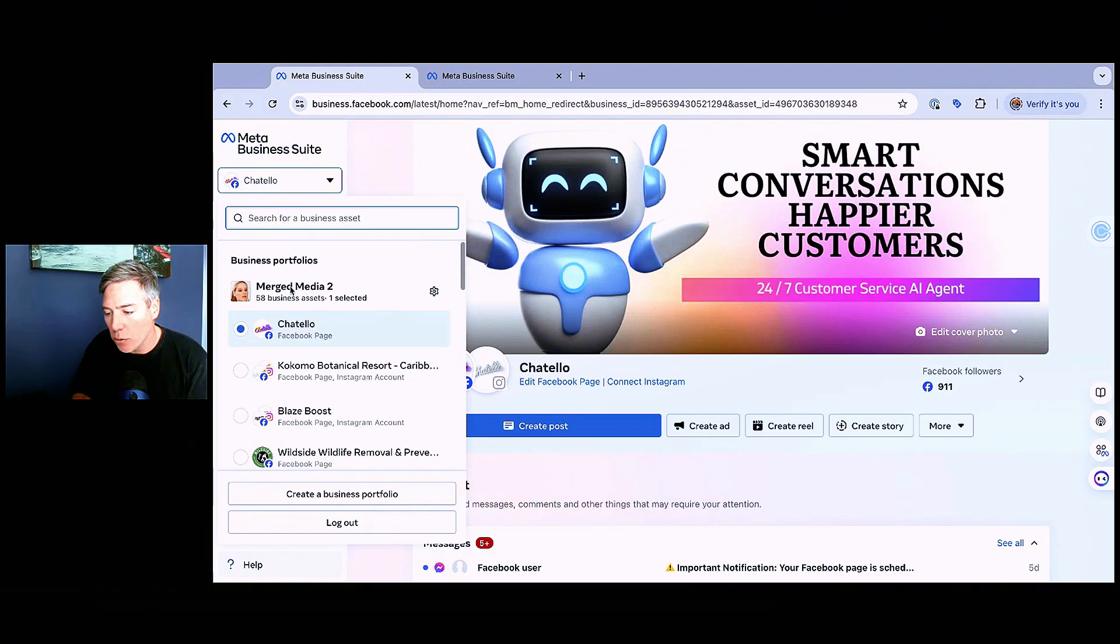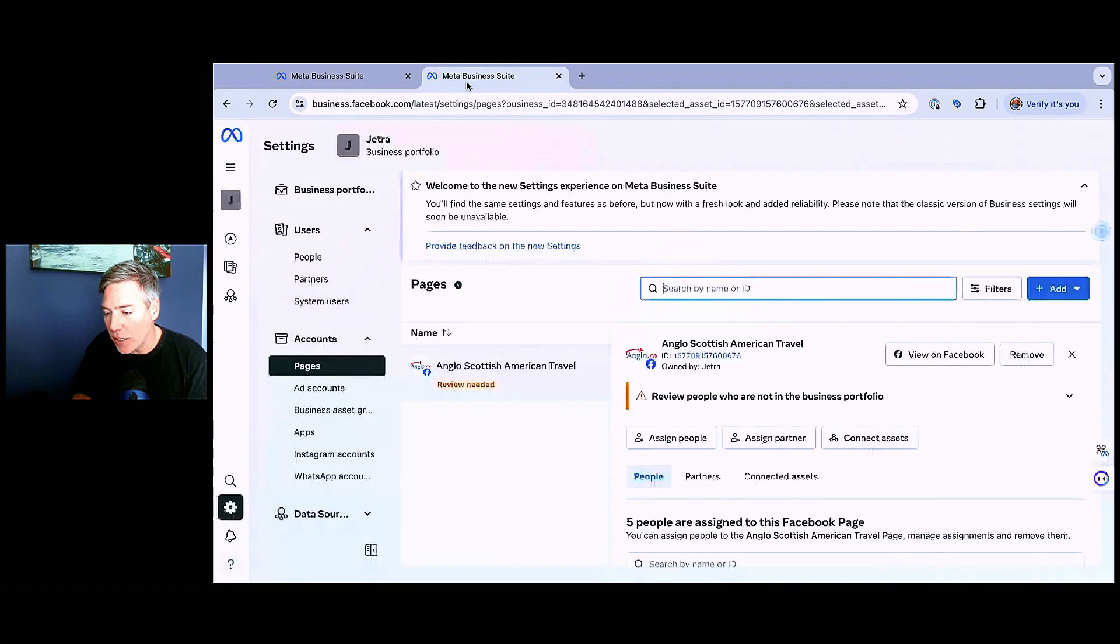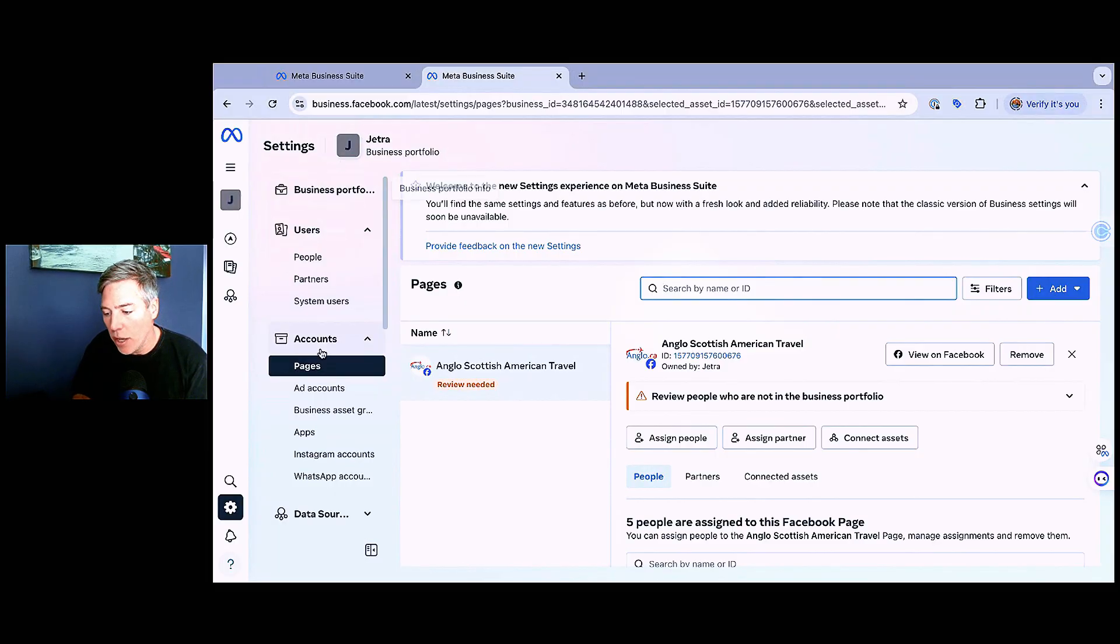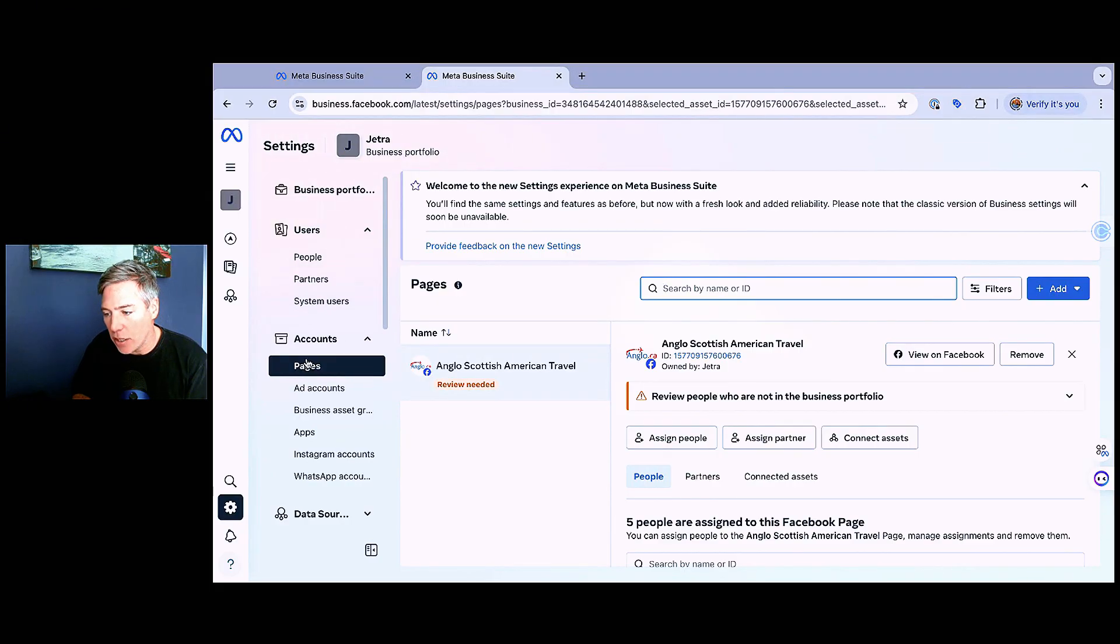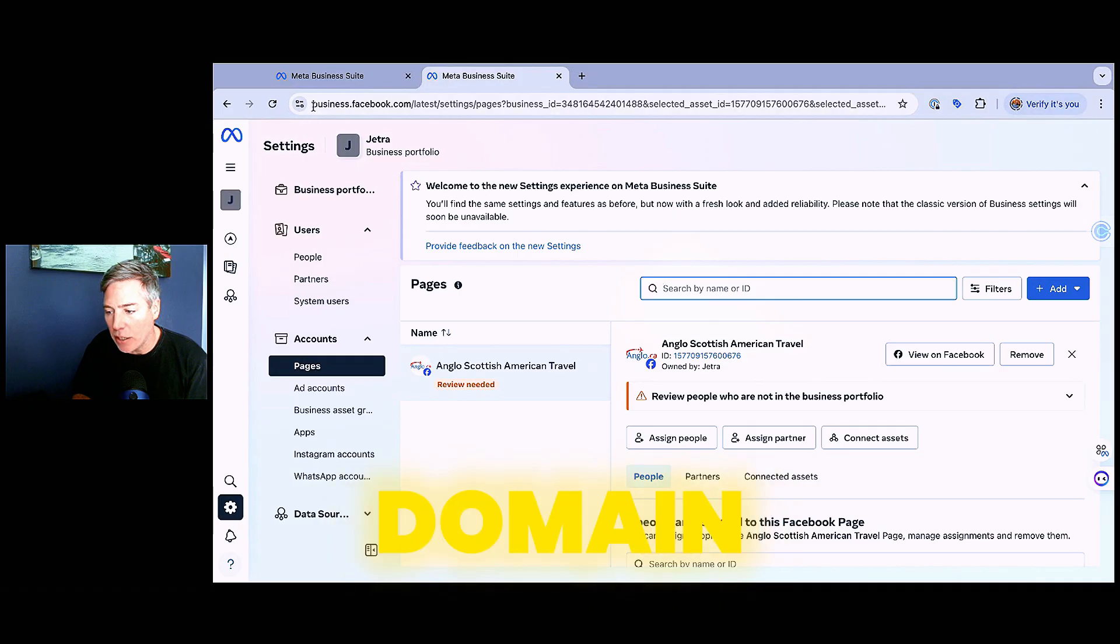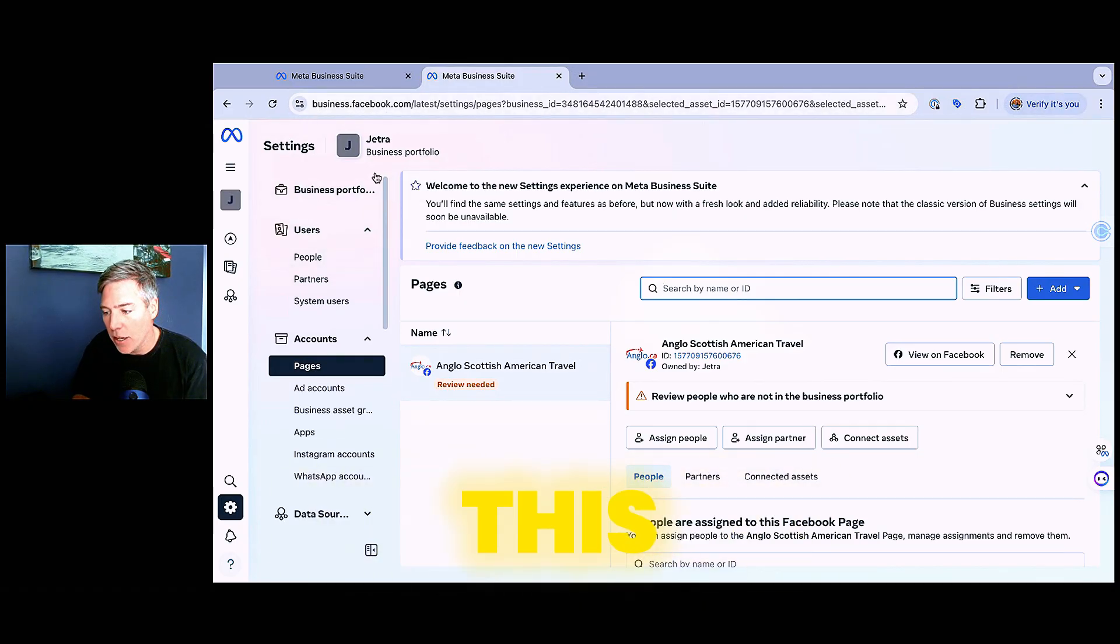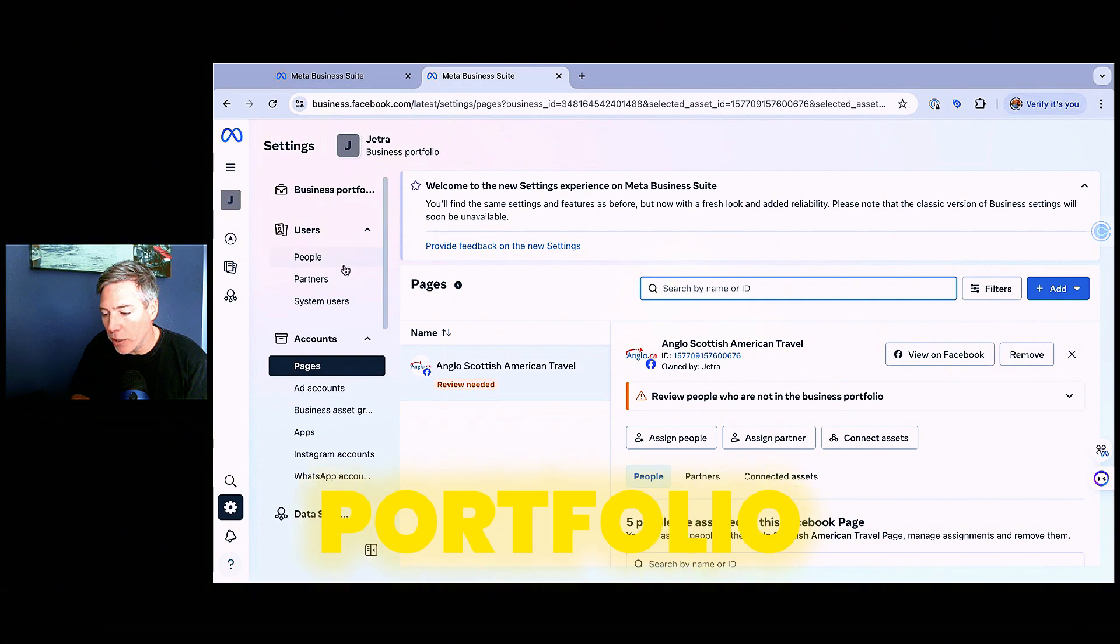So in order to do that, I'm going to navigate over to the right business portfolio. In this case, Jetra is where I want to move that page to. Then I'm going to go down to pages, as you see here in the business suite. And by the way, the domain that you want to be going to is business.facebook.com to access this.